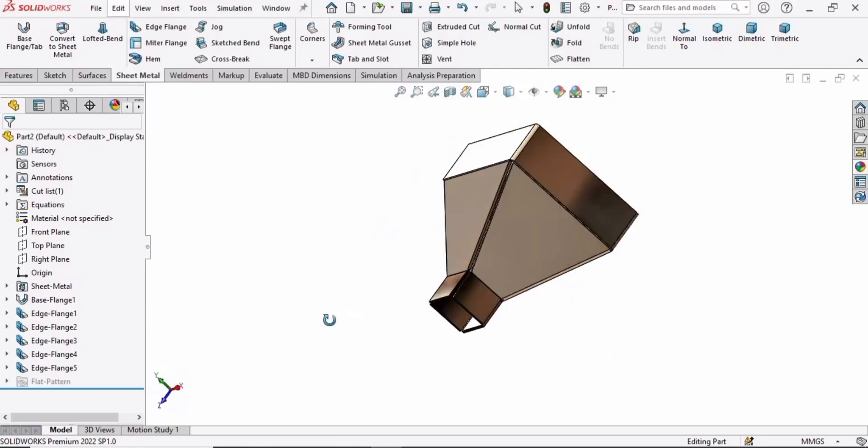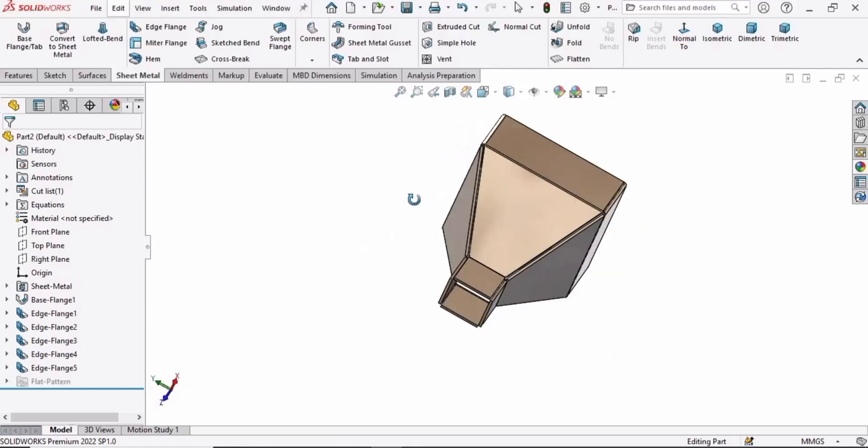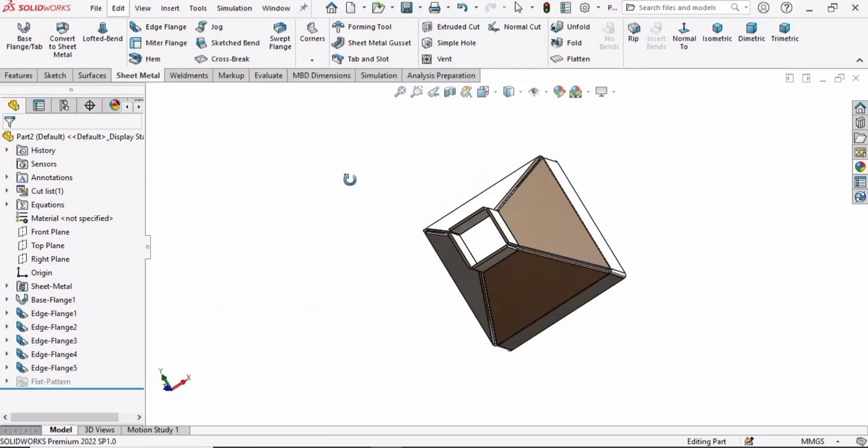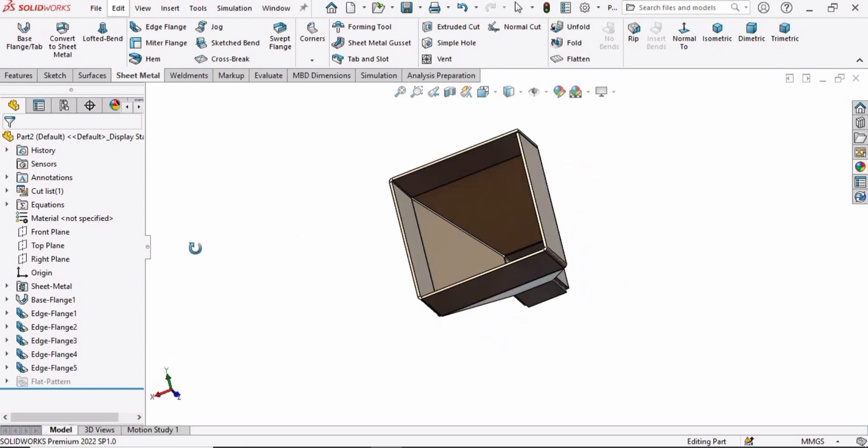Welcome to this video in which we will be making this hopper by using the sheet metal in SOLIDWORKS. So let's begin.